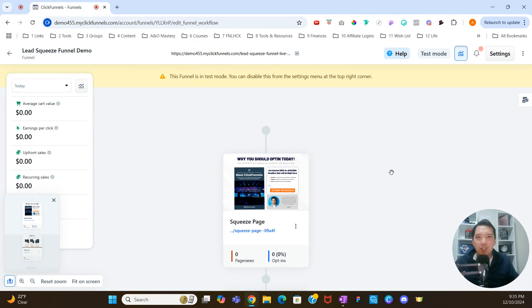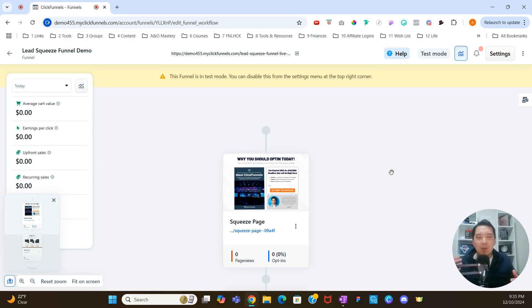The first thing I want to do is talk about workflows. What is a workflow? A workflow is essentially like the backend automation for your funnel. For example, if you have a two-page lead squeeze funnel and someone opts in, you could have a workflow that sends an email sequence. So something triggers the workflow, and then there's a sequence of actions that happen within it. We're going to actually build one now to help you build your first workflow or get a refresher.